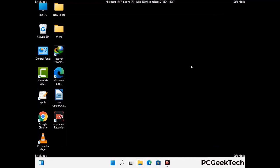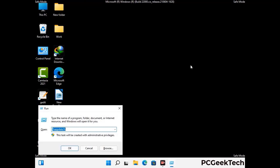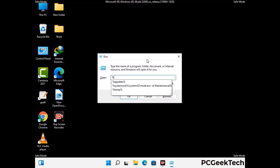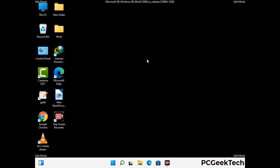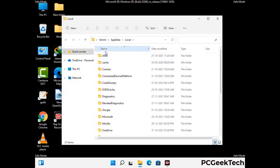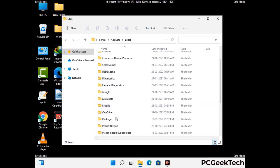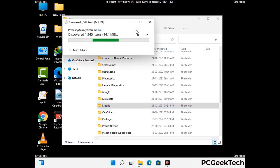Again press the Windows and R buttons together on your keyboard to open the run box. Now type in %localappdata% and press Enter. Find and remove any suspicious files or folders related to the virus. Also look for any files created at the time the virus attacked your PC. Be careful and don't remove any important folder.